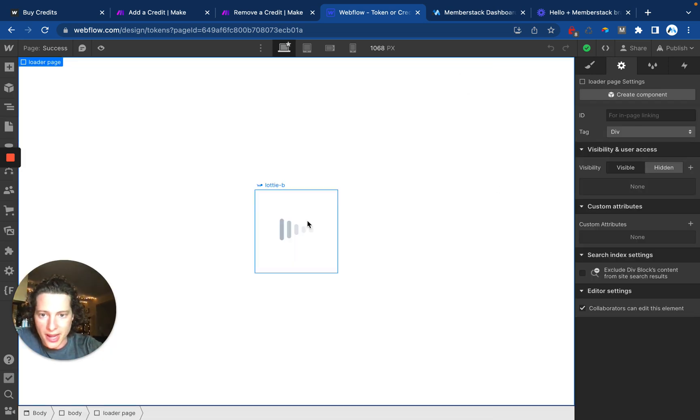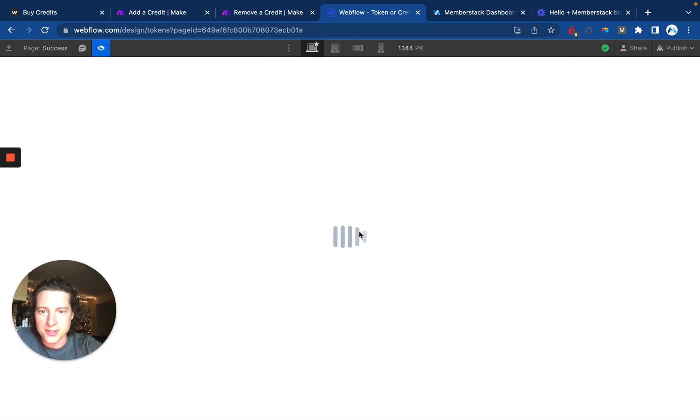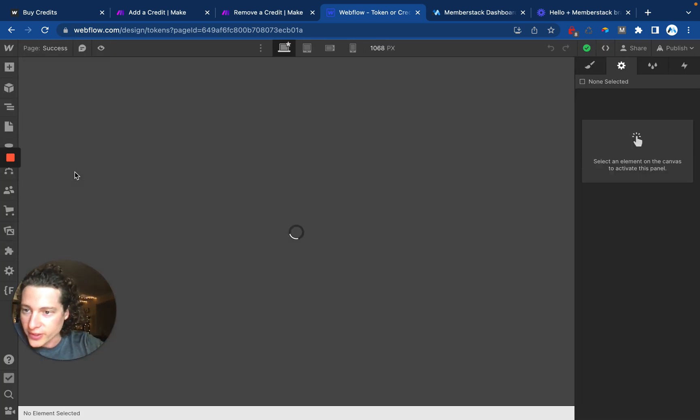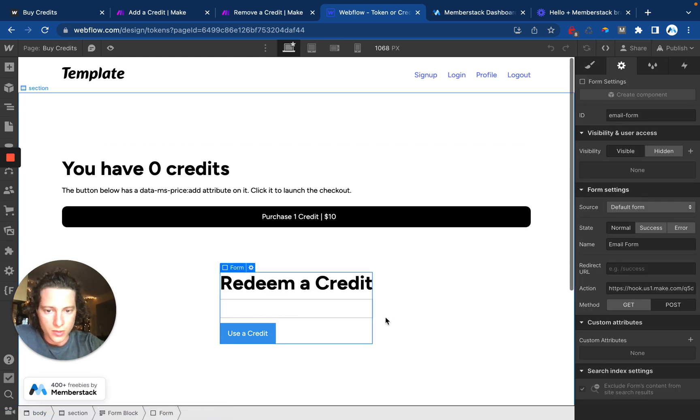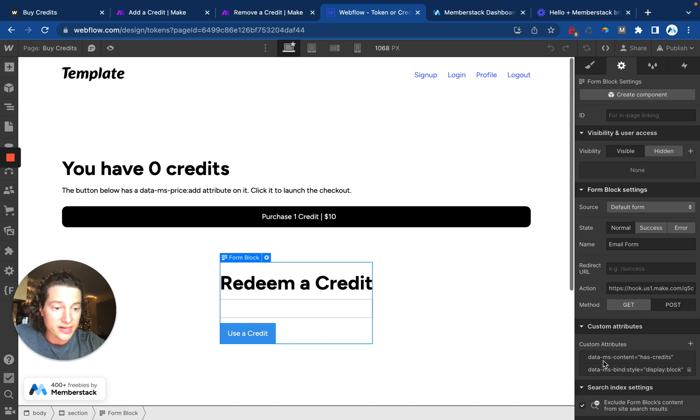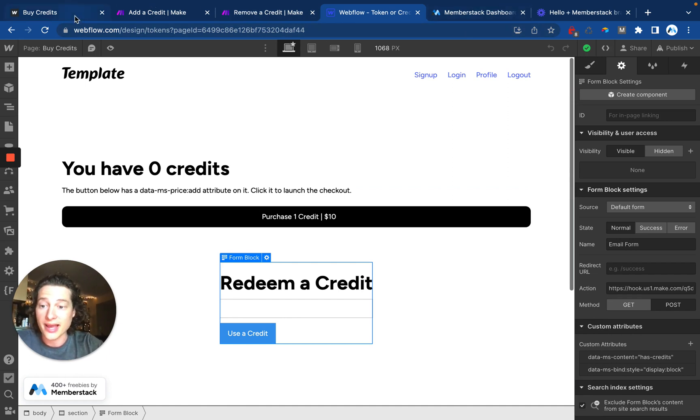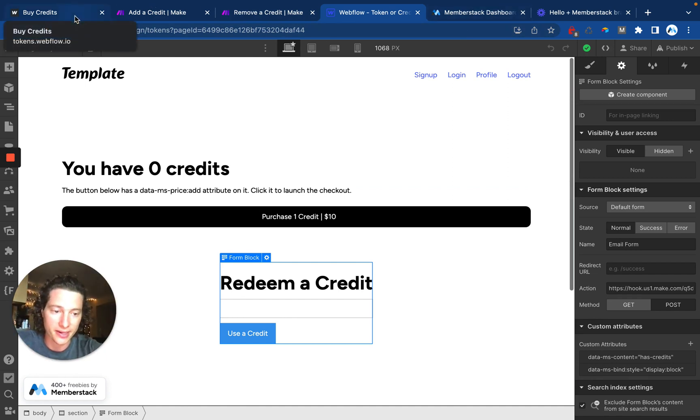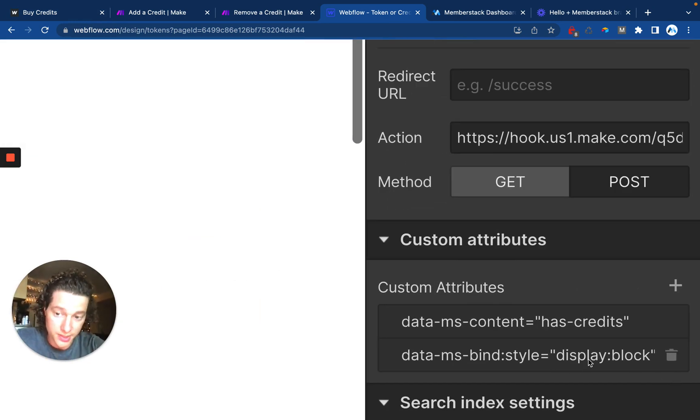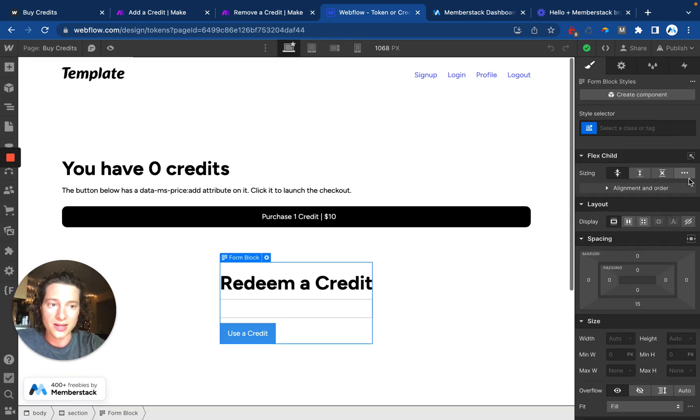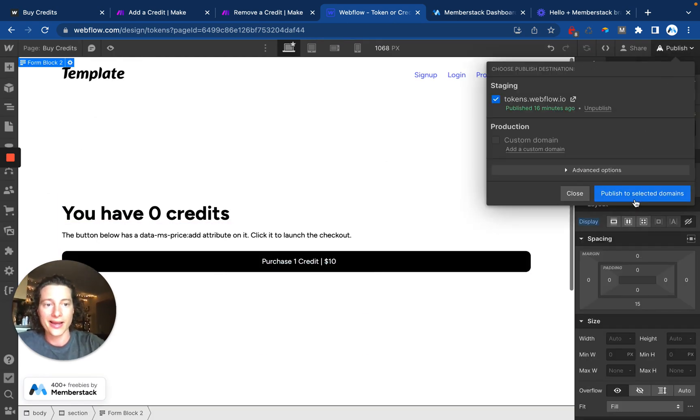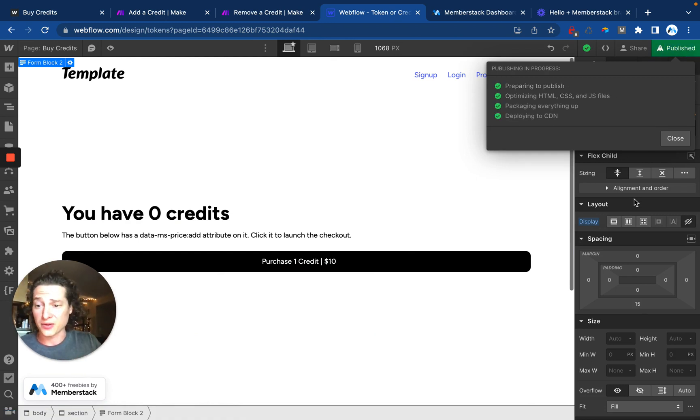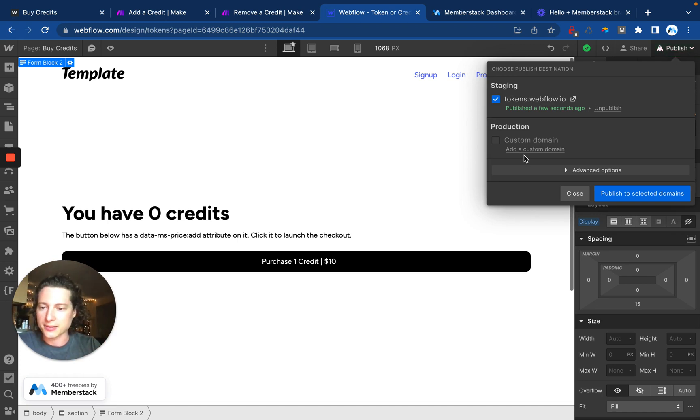And I just added this little Lottie loader to the page. So that's just looping constantly. Then over here on the buy credits page, you can see I have my little form where I have given it an attribute of data.ms.content equals has credits. You'll remember that was from the gated content that we created way at the beginning. And I've also added this attribute of data.ms.bind style display block. And what this allows me to do is I can actually hide this inside of the Webflow Designer and publish it. That way if anyone ever gets to this page and MemberStack fails to load for whatever reason, that form is still hidden. And if MemberStack does load, it's going to just delete it from the page altogether.